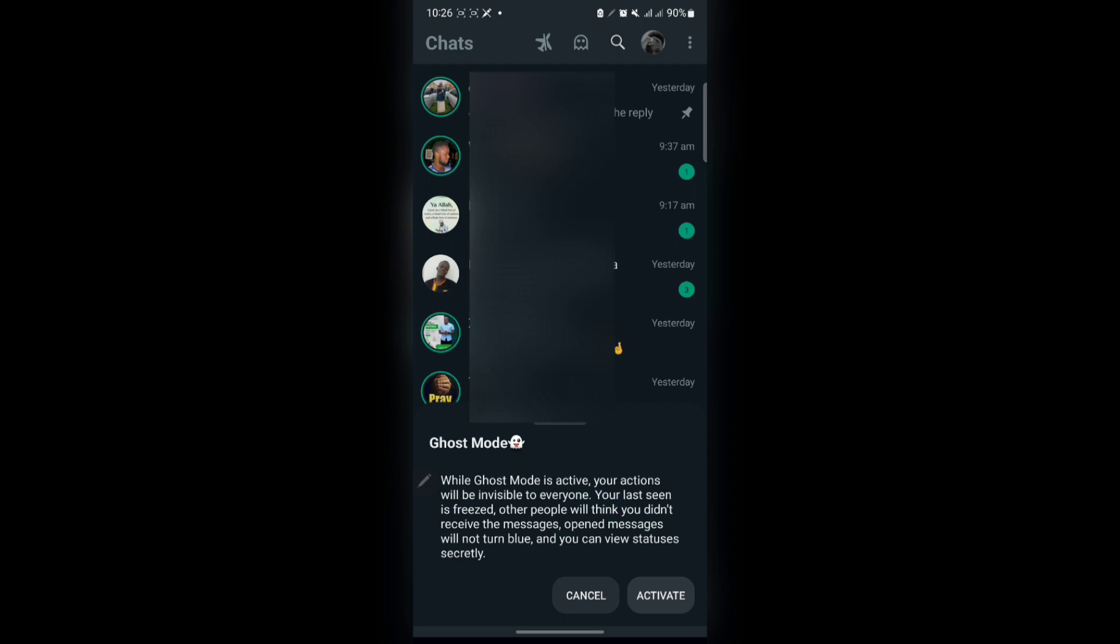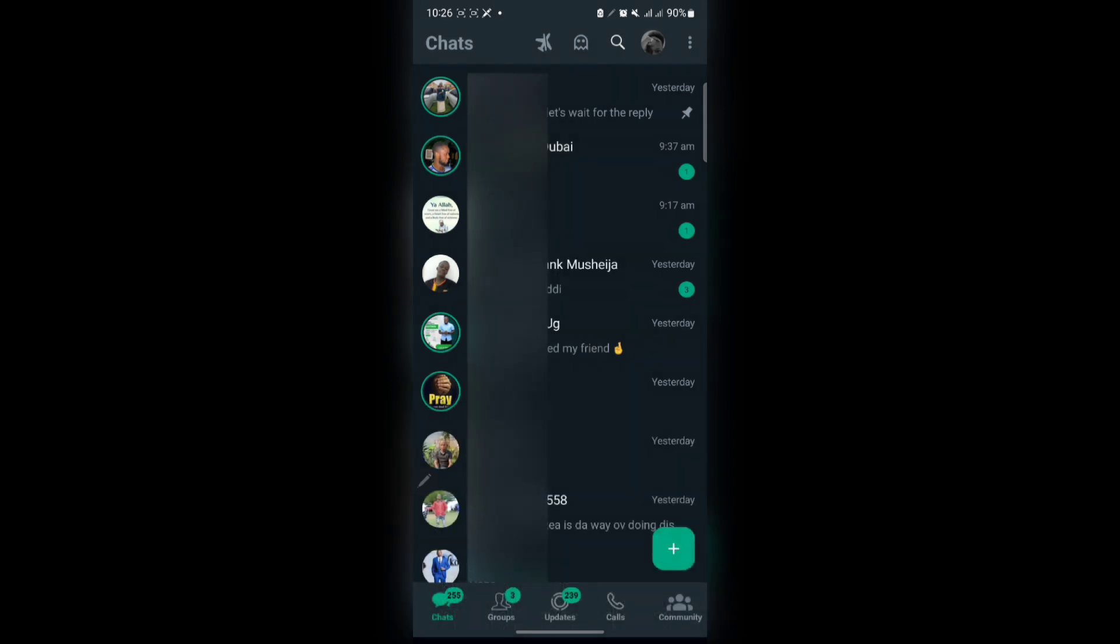your actions will be invisible to everyone. Your last seen is erased, other people will think you didn't receive their message, opened messages will not turn blue, and you can view statuses secretly.